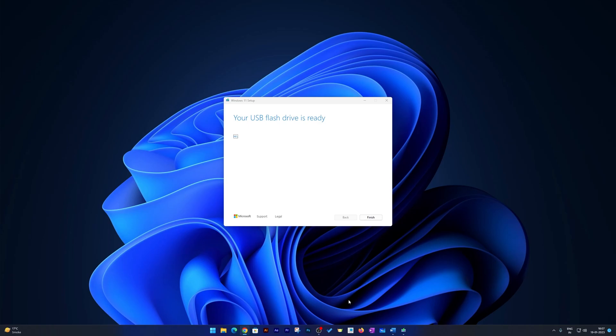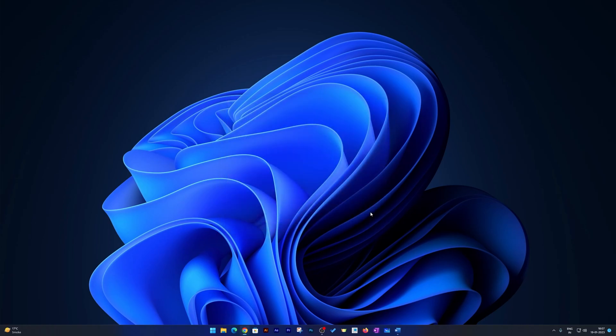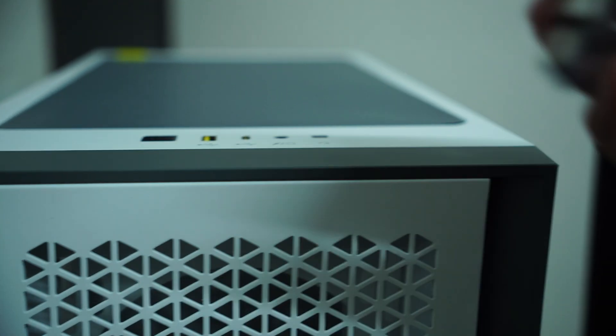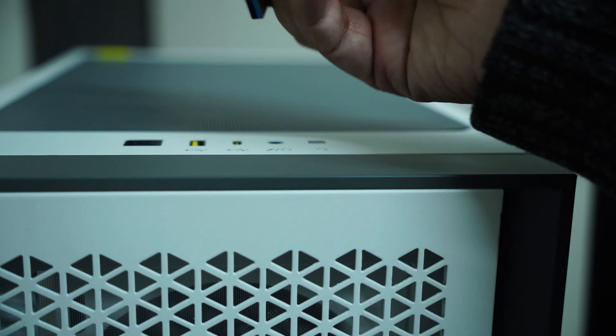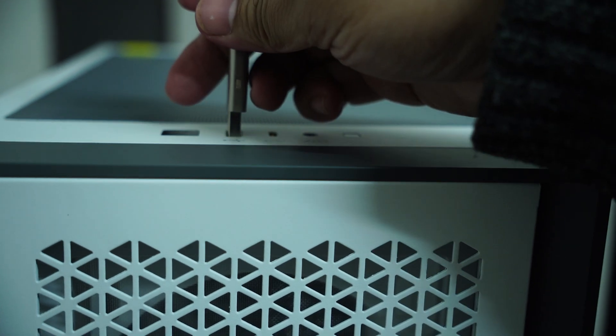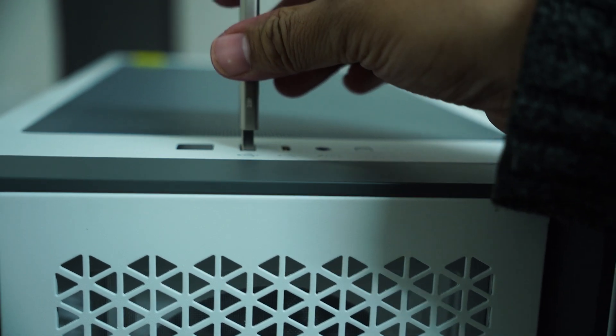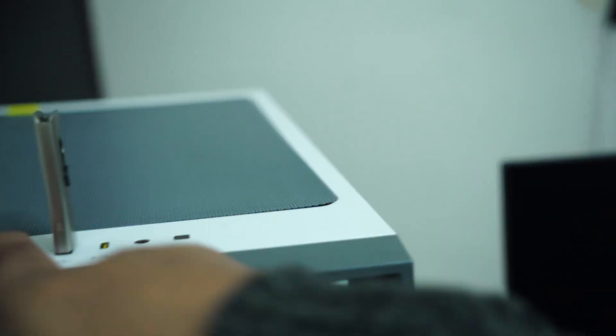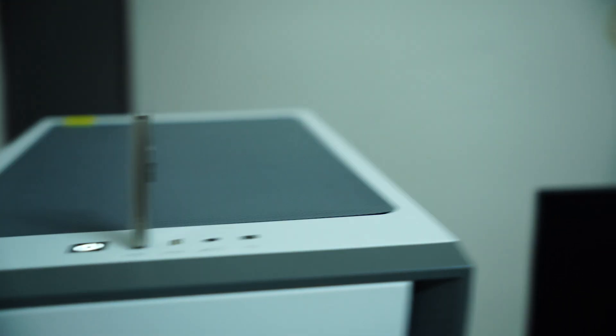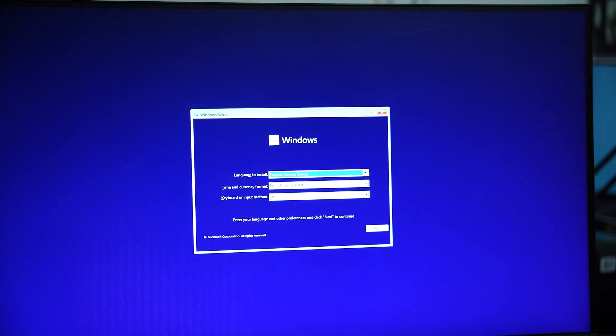So that's how we can create a bootable drive and need to plug it into the system where I want to install. Now let me connect this pen drive to my PC and let's start it up.